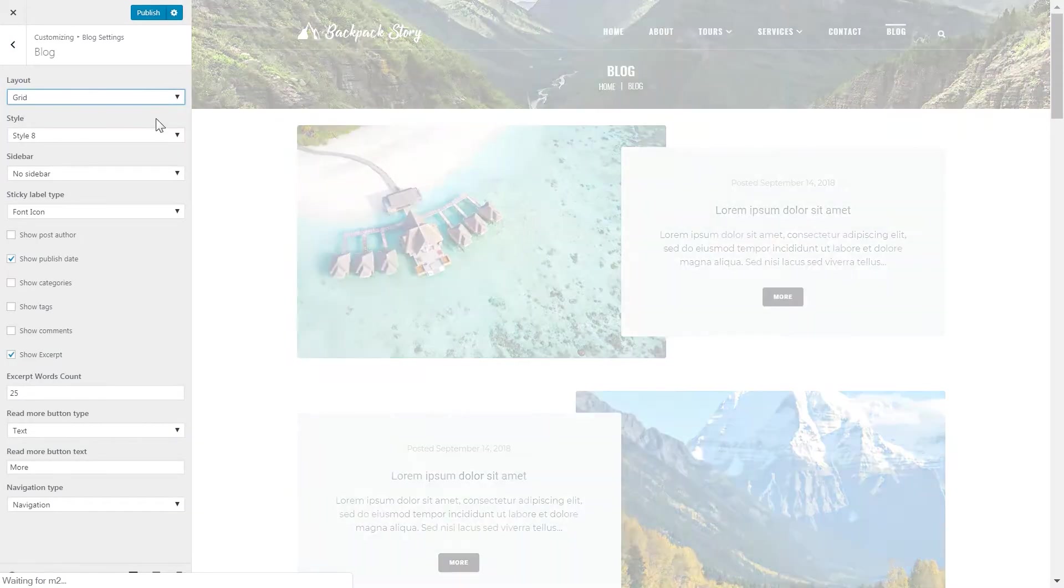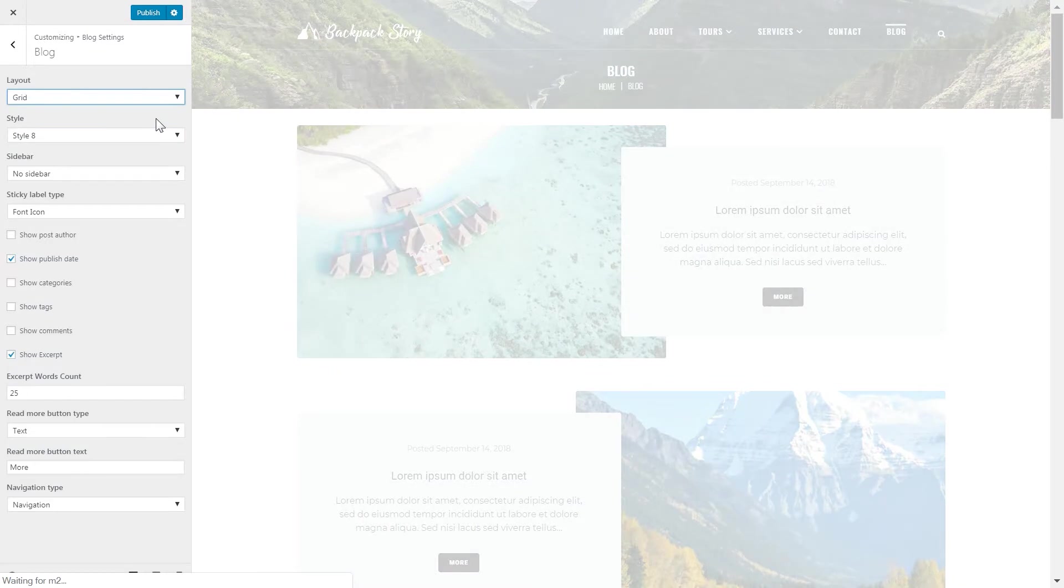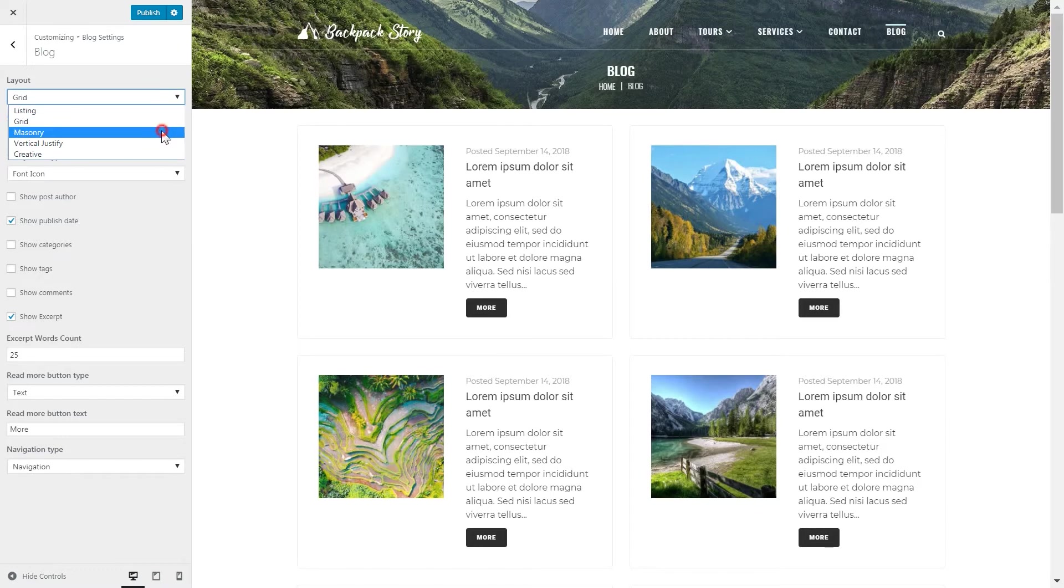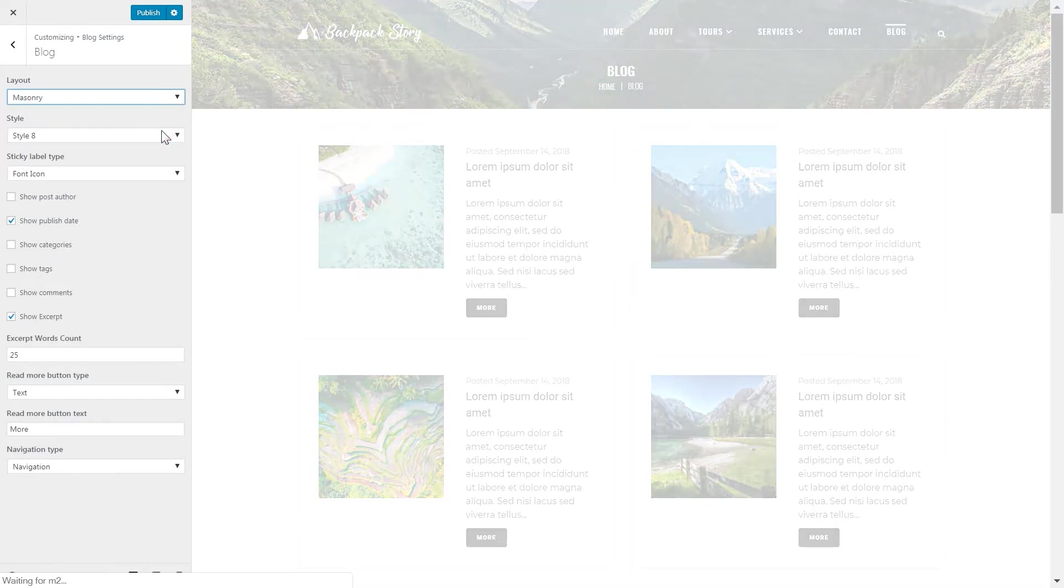The first drop down menu offers you the type of the layout: listing, grid, masonry, vertical justify and creative.